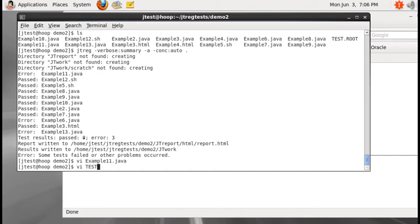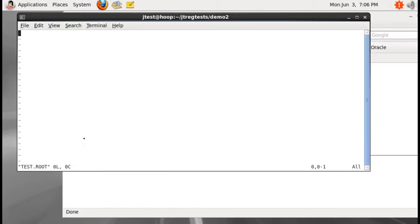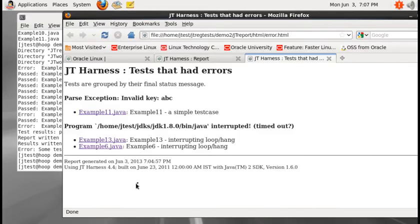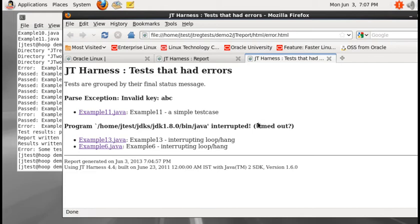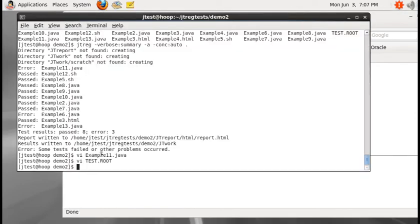Let me look at the test.root file. The test.root is an empty file that does not have the keyword 'ABC'. Let me add the key 'ABC', then save and close test.root. And example13.java and example6.java failed with timeout interrupted. Instead of modifying the source, let me increase the time requirement using the timeout factor.